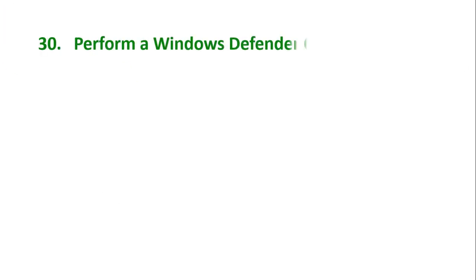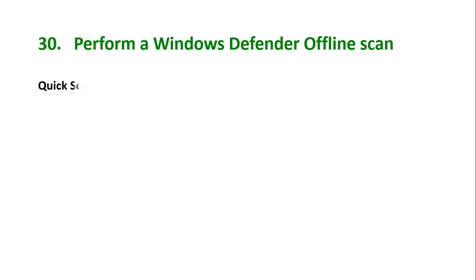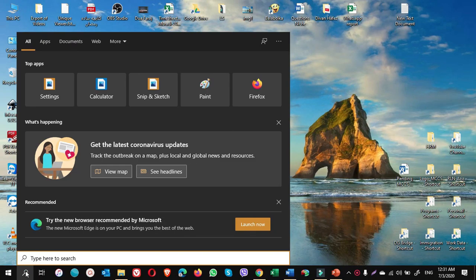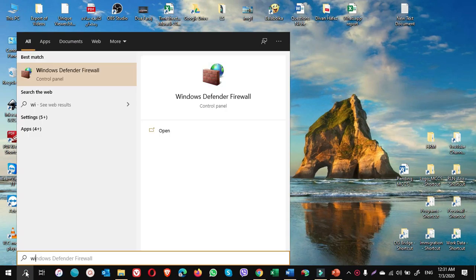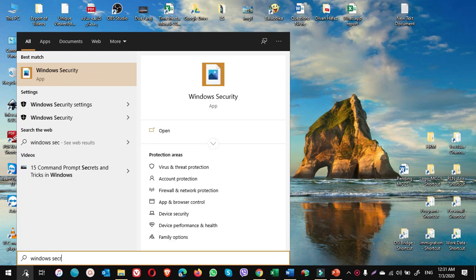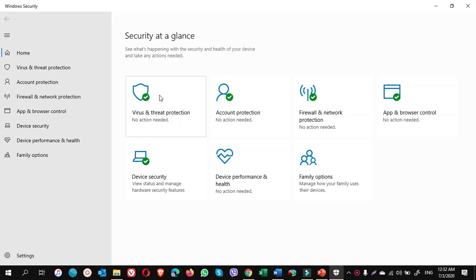Tip number 30: Perform a Windows Defender offline scan. You know, Windows has four scan options and each of them does exceptional scan of your computer such as quick scan, full scan, custom scan, and offline scan. How to do an offline scan? You go to Start search and type Windows Security. On the top result, Windows Security, click on this.